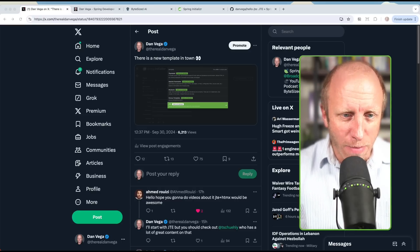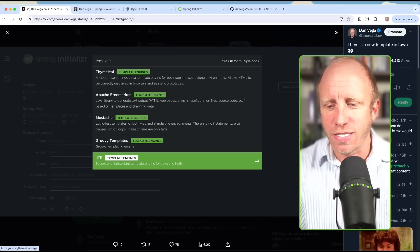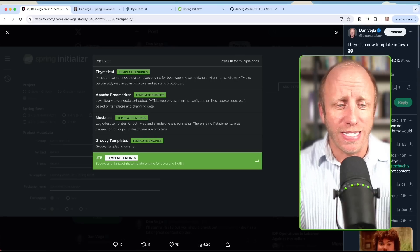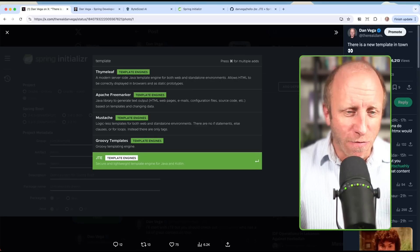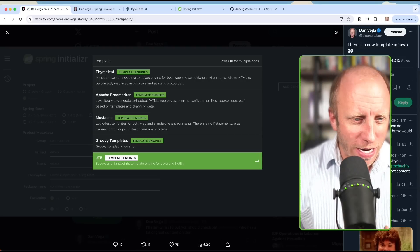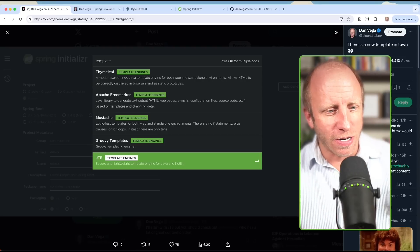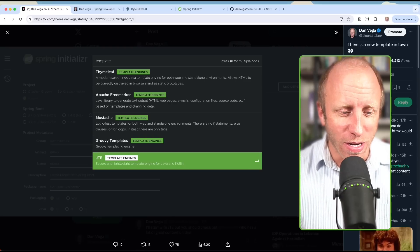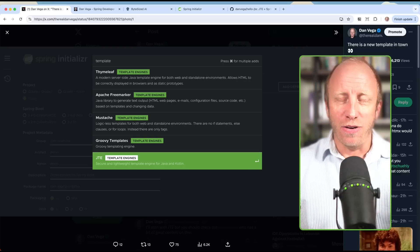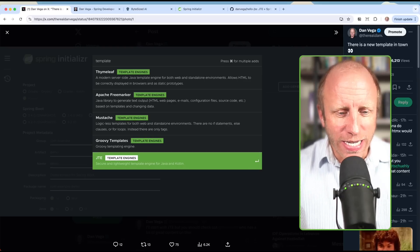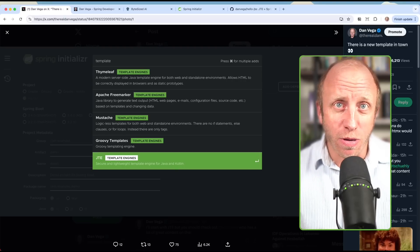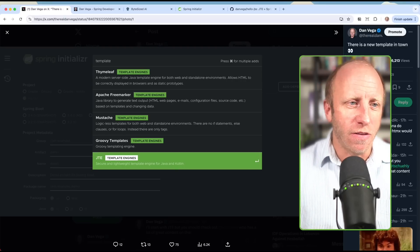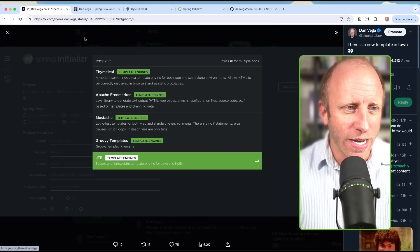There's a new template in town. If you take a look at the Spring Initializer and type in template, all our familiar friends are there: Thymeleaf, Apache FreeMarker, Mustache, Groovy Templates, and now there's a new one called JTE. JTE is this Java template engine, and you could use it with Spring Boot before, but now it's on the Spring Initializer, so I figured this would be a very good time to give it a look.